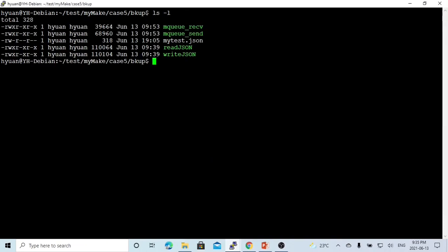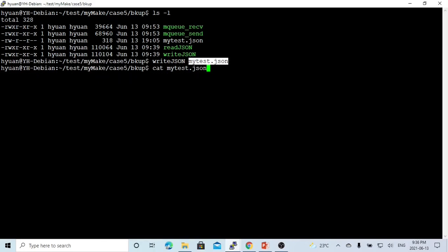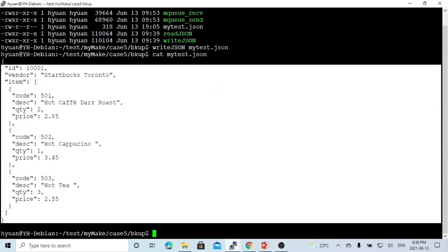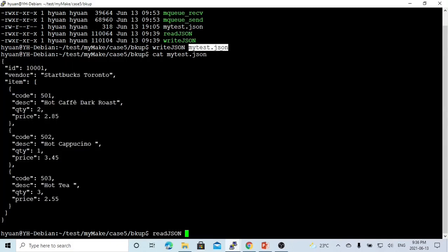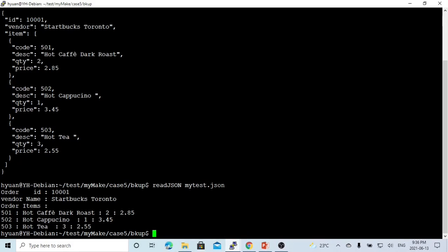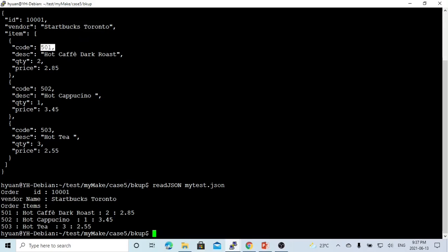As we saw at the beginning, two processes can also share information using a file. In a previous video, we made an example to write data into a JSON file called myTest.json. We write a date into the JSON file, and another process can read it — for example, order ID 1001, vendor name Starbucks Toronto, and items 501, 502, 503. The advantage of this approach is that information in the file system exists until the file has been deleted.